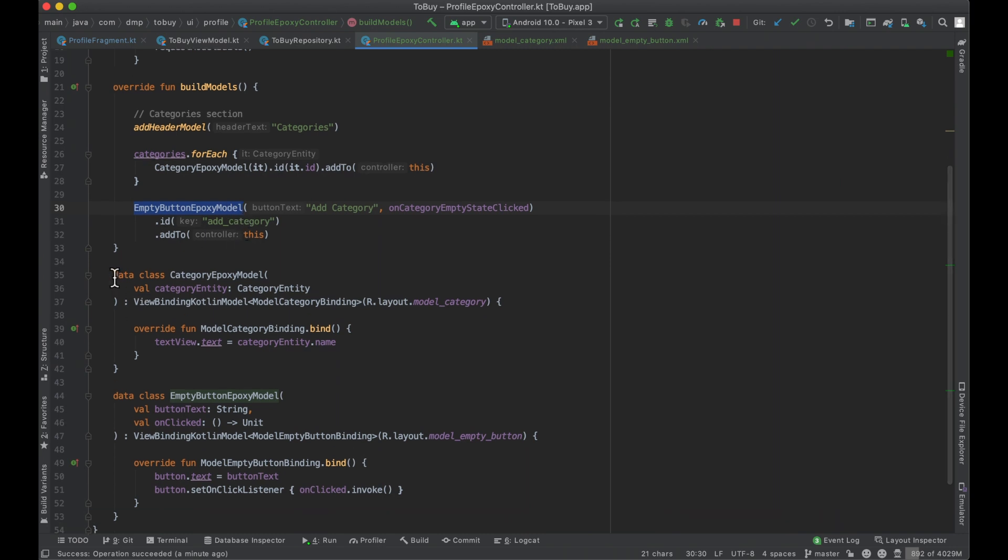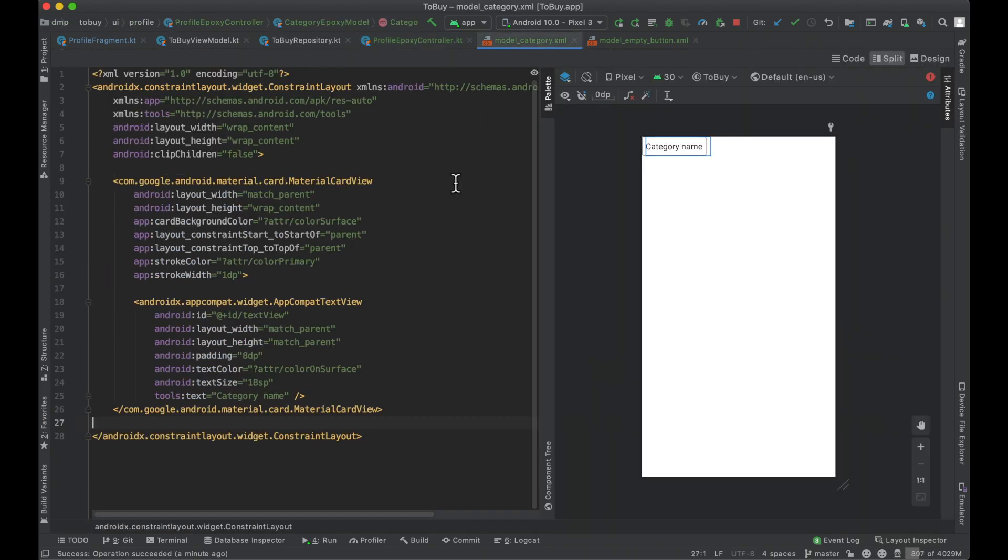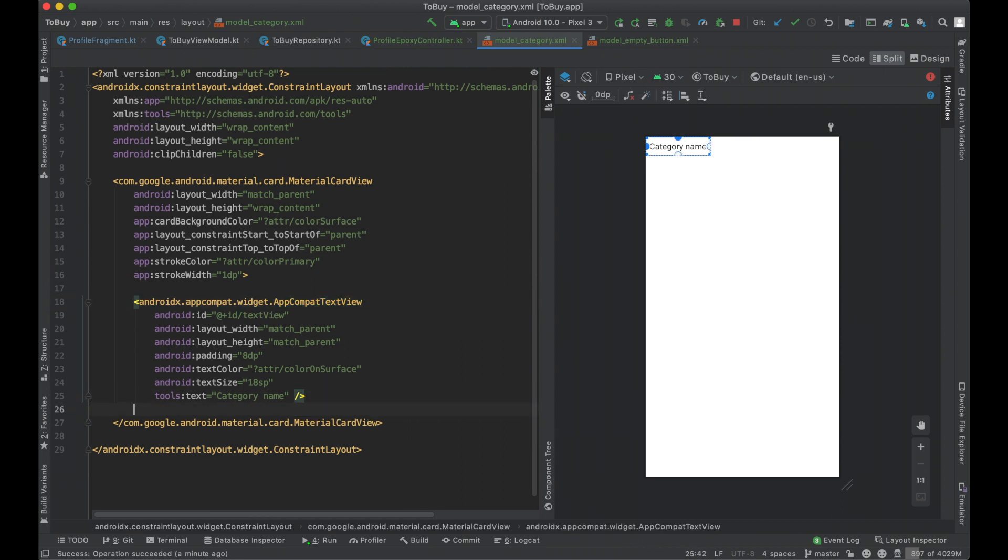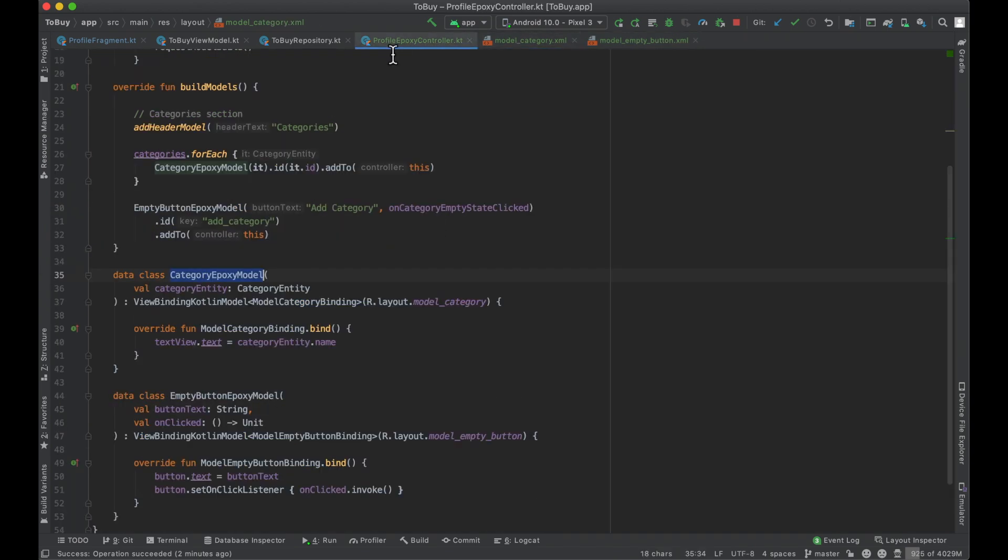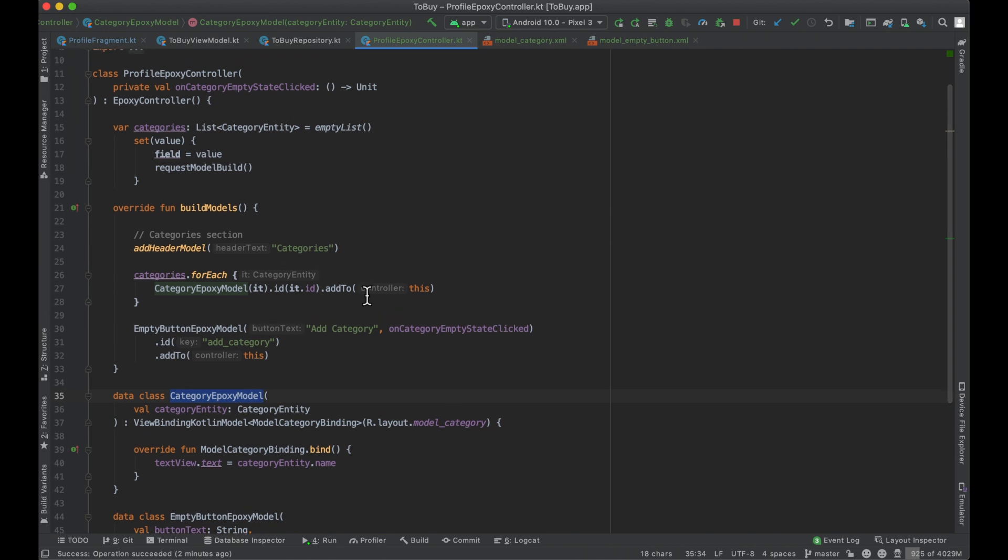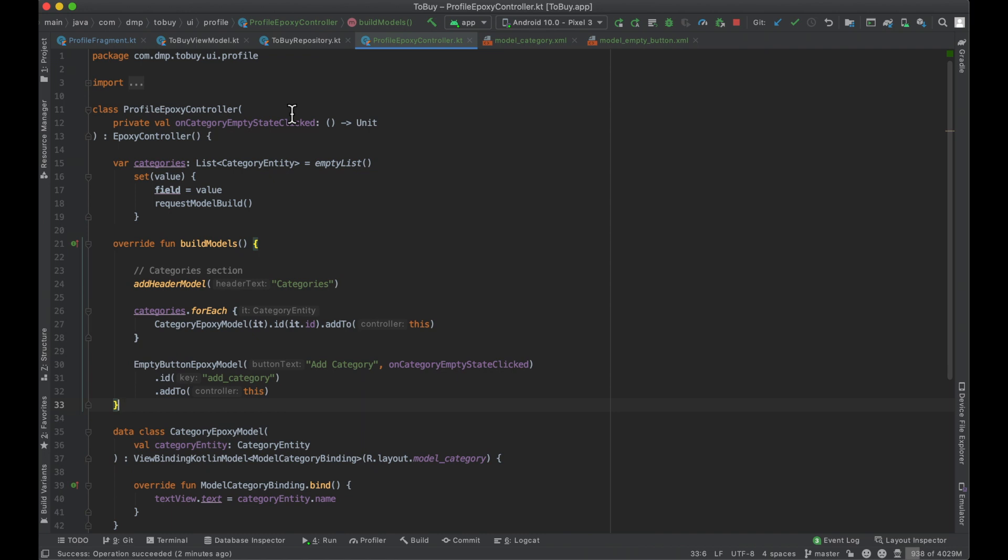So we just went ahead really quickly and added these two data classes here to represent our epoxy models. Taking a look at the layout here, both very simple. We have a text view inside of a card view here for the categories. And then we literally just have a button that's going to be here on the screen. So just went ahead and just kind of built this out, thought about it a little bit, what I wanted to do, and figured I wouldn't put this on screen because we've covered a lot of this already. If you've missed any of it, especially the epoxy controller, I'll link a card to a very good video that will hopefully get you caught up to speed.